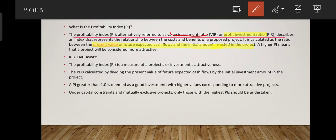The profitability index is the measure of a project or investment's attractiveness. We need to calculate the expected future cash flows and take the investable cash flows, then divide by the investment. The profitability index represents the present value of future cash flows divided by the initial investment.